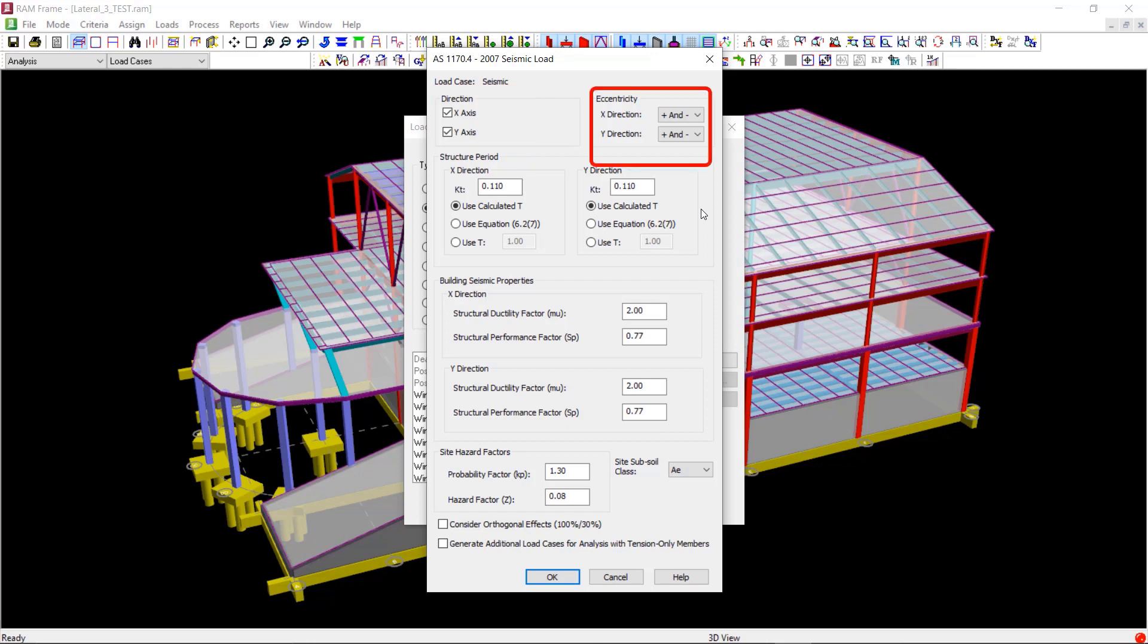Next, you can select the eccentricity configuration for the two different directions. We will leave the default options for this, considering both positive and negative eccentricities.